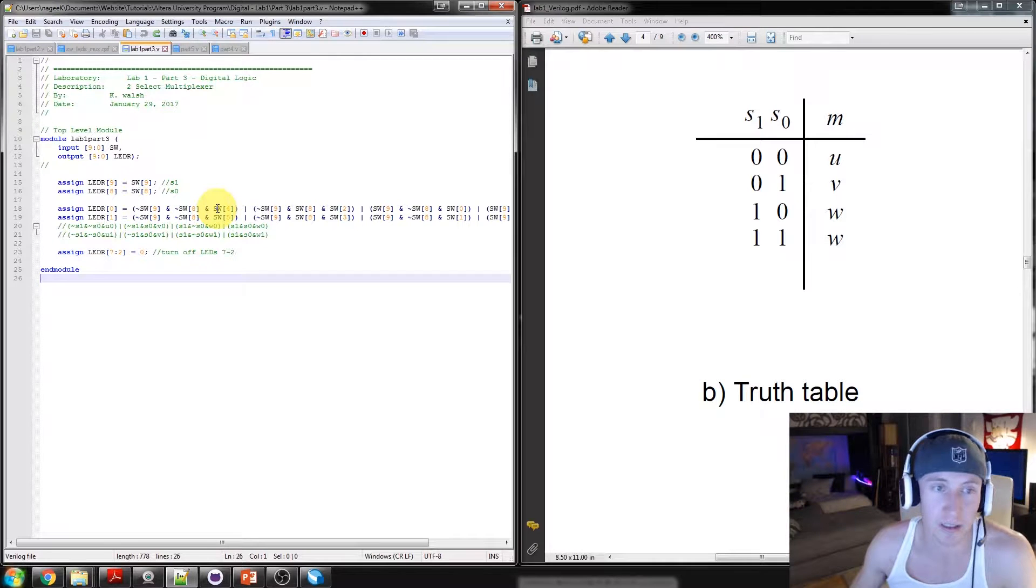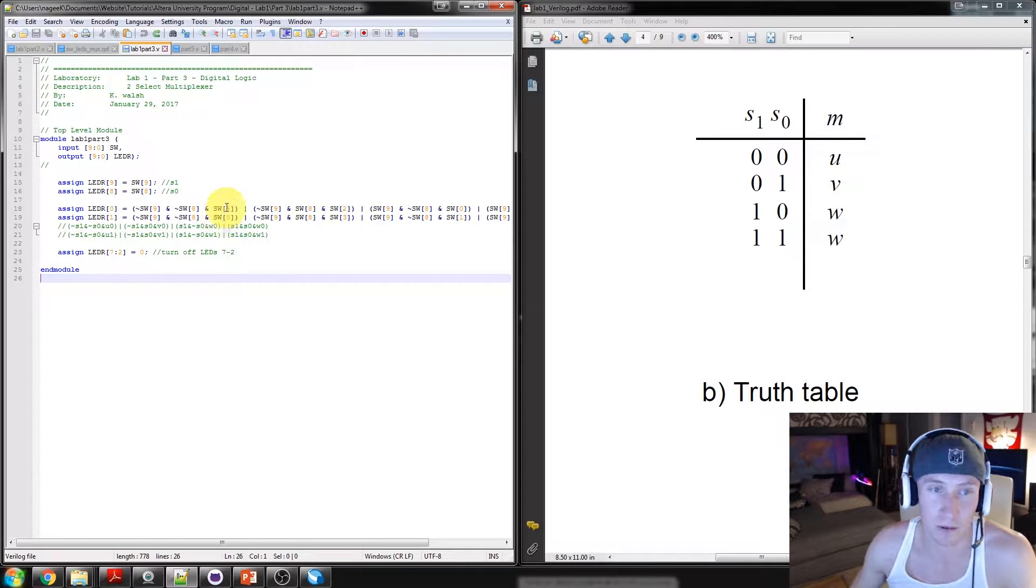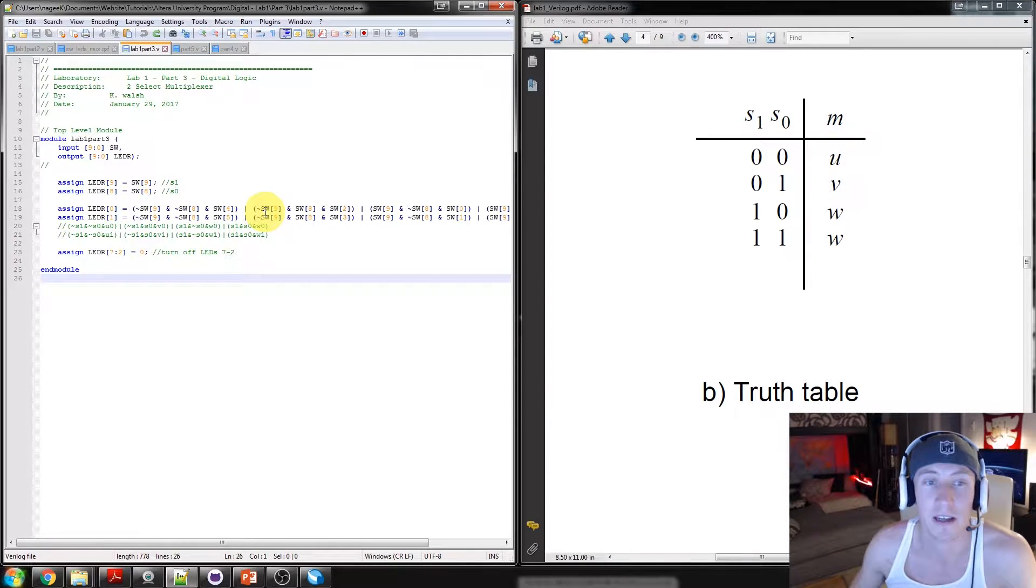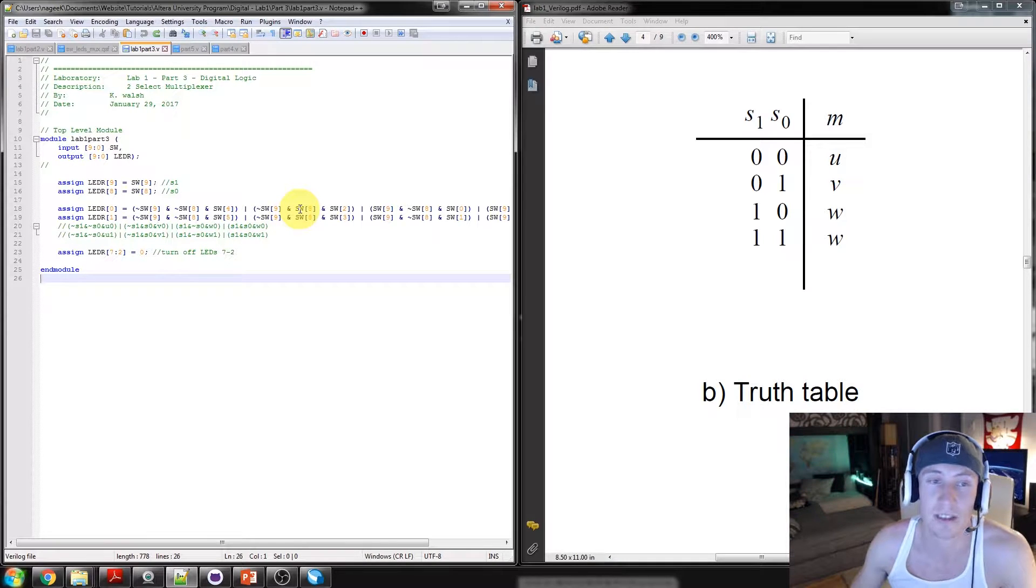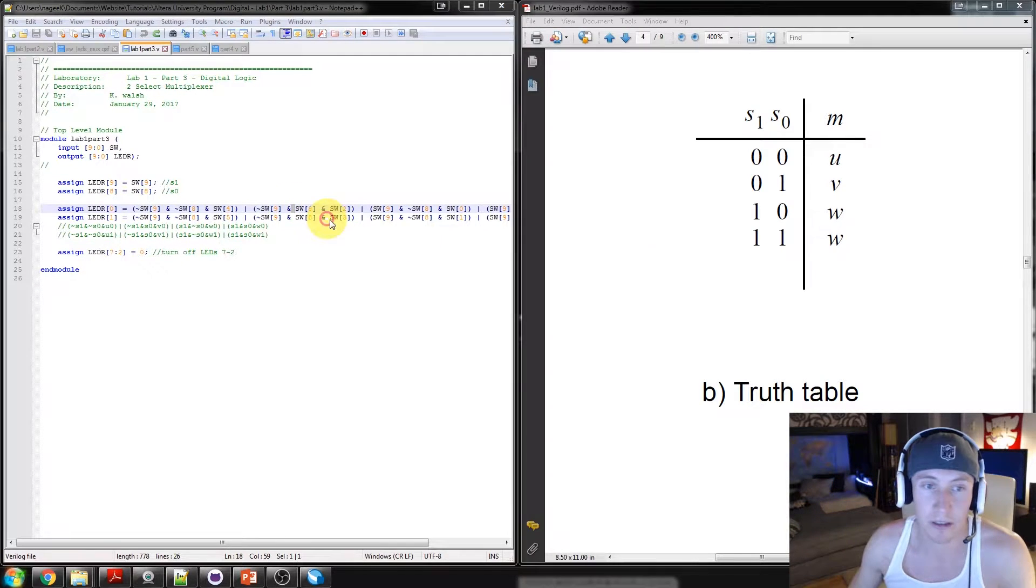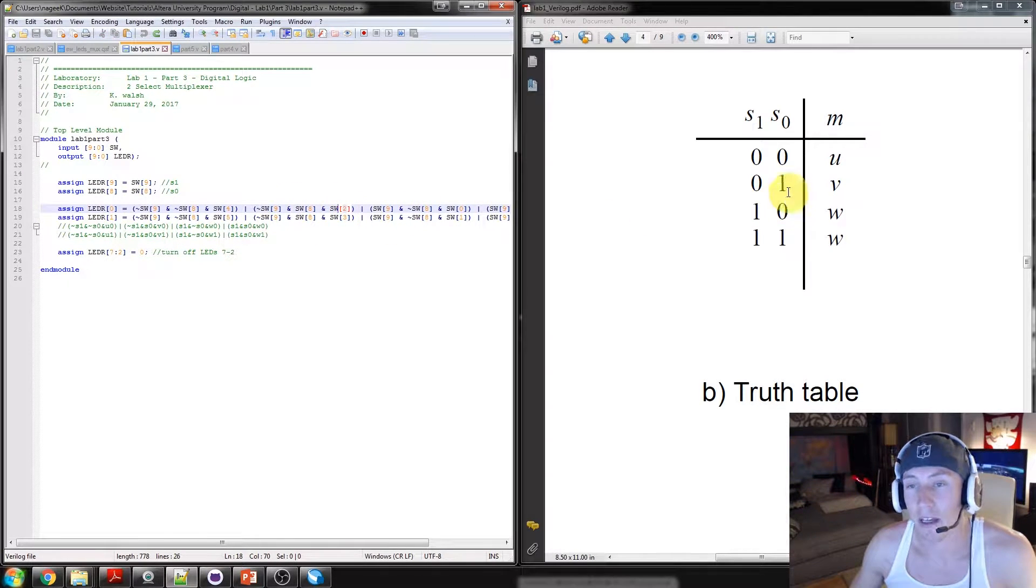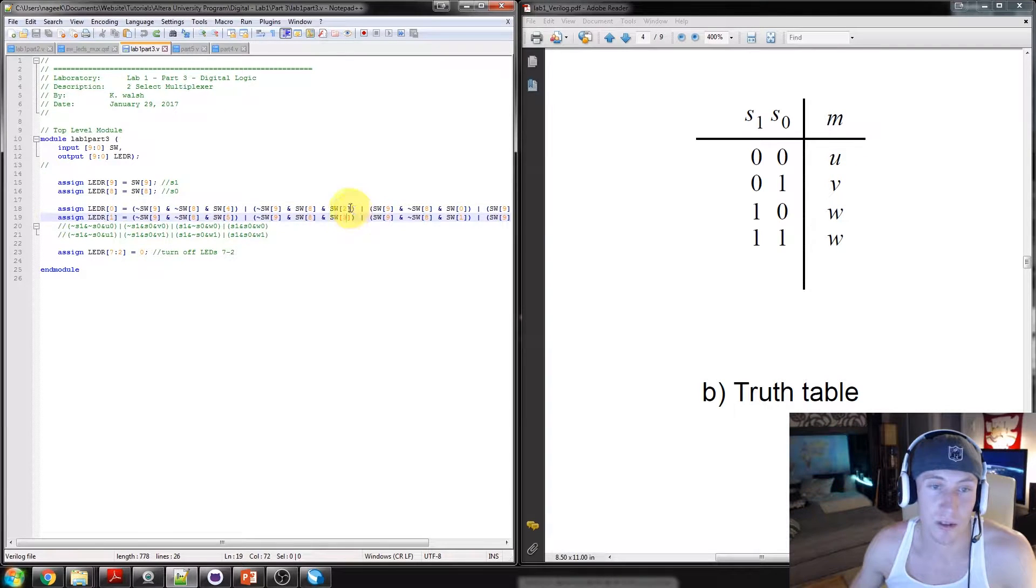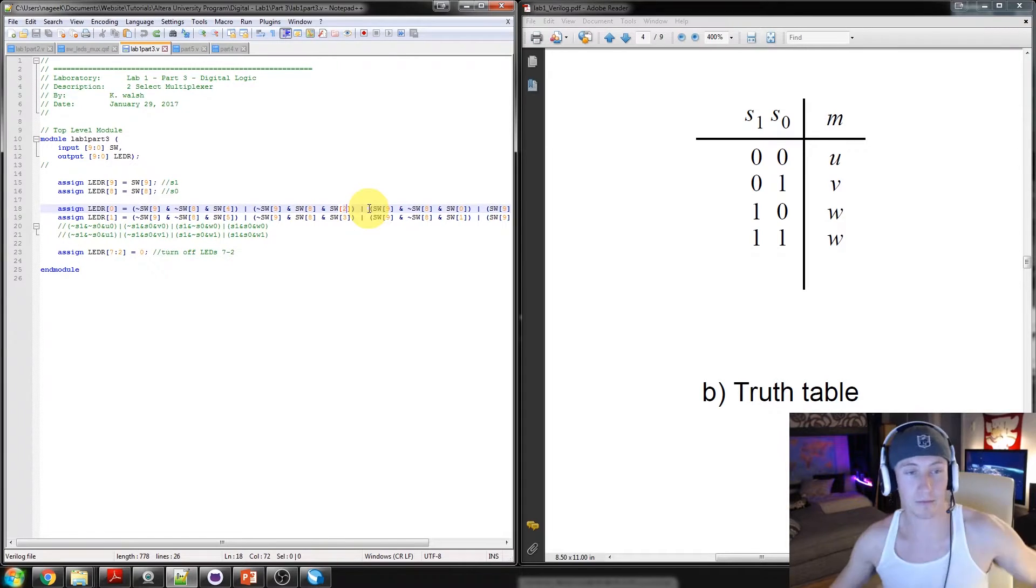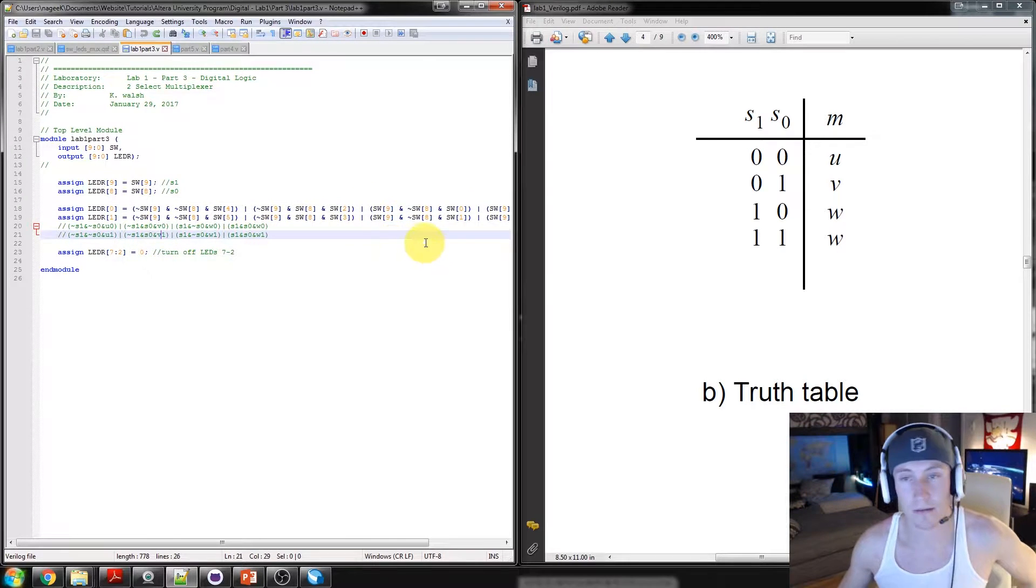And then, when you have the scenario of switch 1 is off again and switch 8, the S0 select is on, which you can see by the lack of a tilde, that is this scenario, and that is V. So, that is being selected as switch 3 and 2. That's what will be outputted. And that's our V.